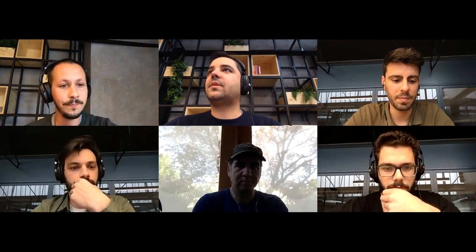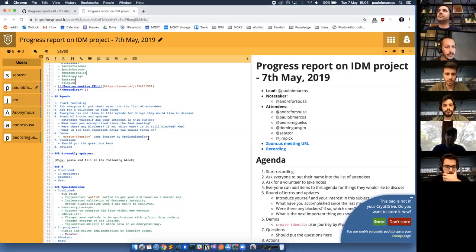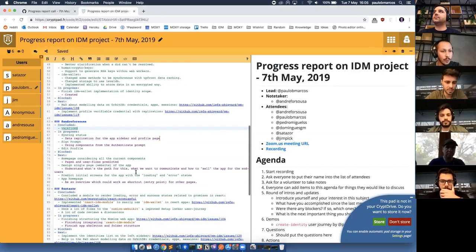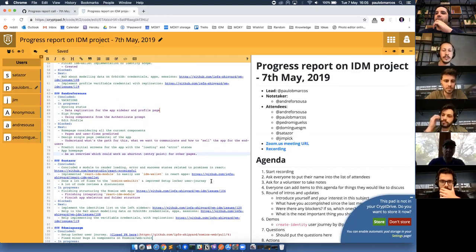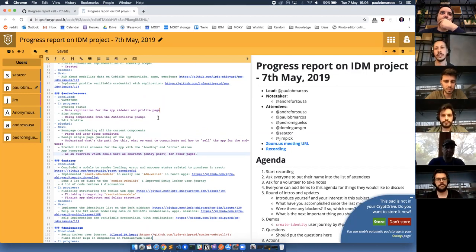Let me just say something — Paul, could you share your screen and follow through the list of people? Also, something I didn't mention in progress right now, which I started in previous weeks, was the syncing status — the data replications for the app sidebar — and the profile page and sign prompts, which use the same components we already used for the authentication flow.